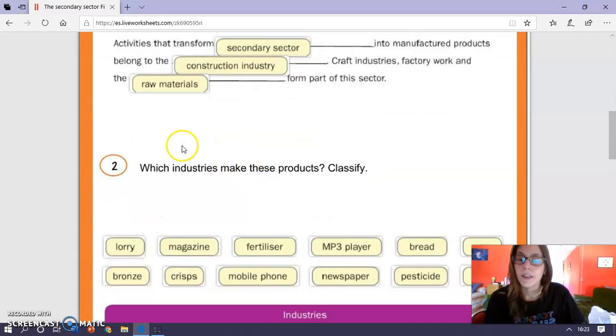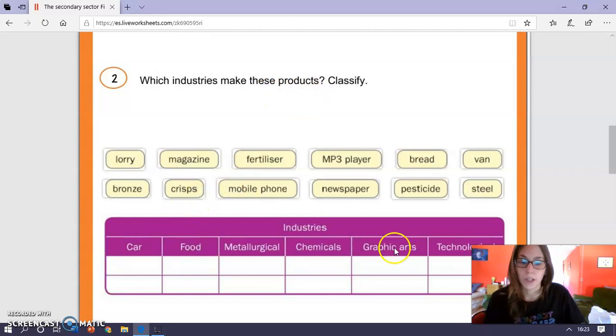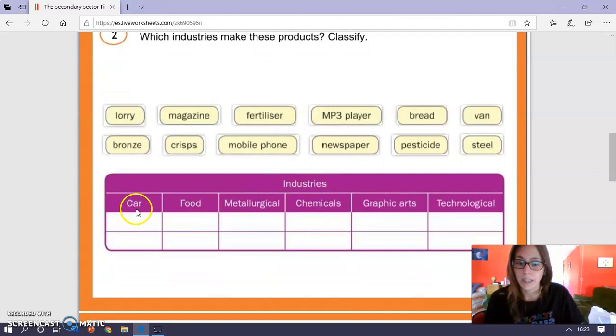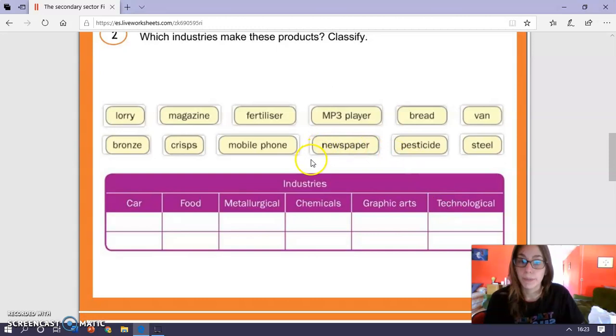The second one says which industries make these products? And we have car industries, port industries, metallurgical industries, chemical industries, graphic art industries, and technological industries. Remember that metallurgical industries are the ones that work in minerals and rocks to make different products.